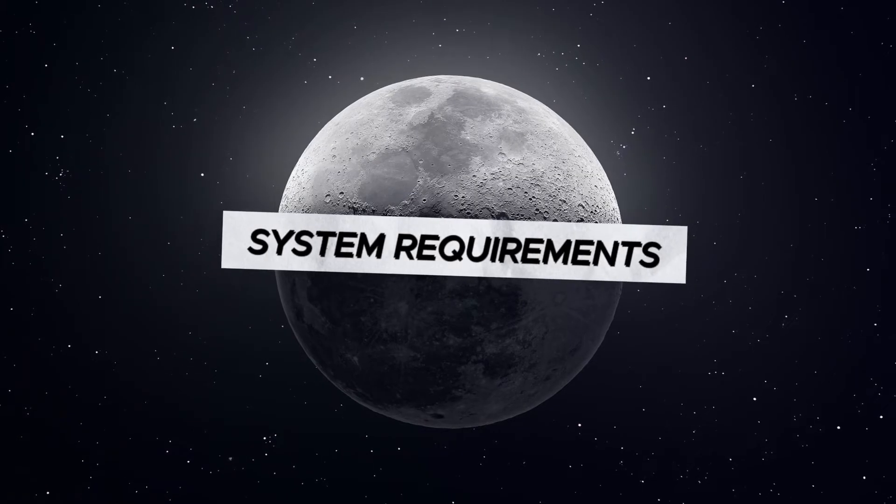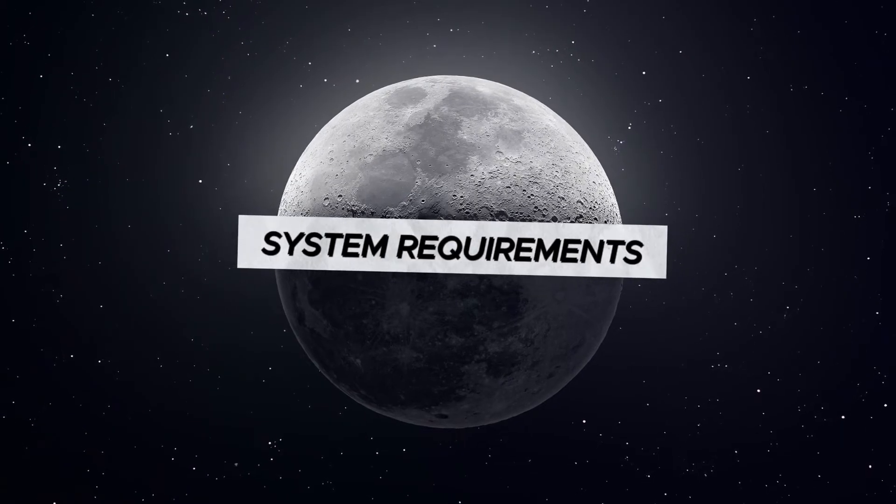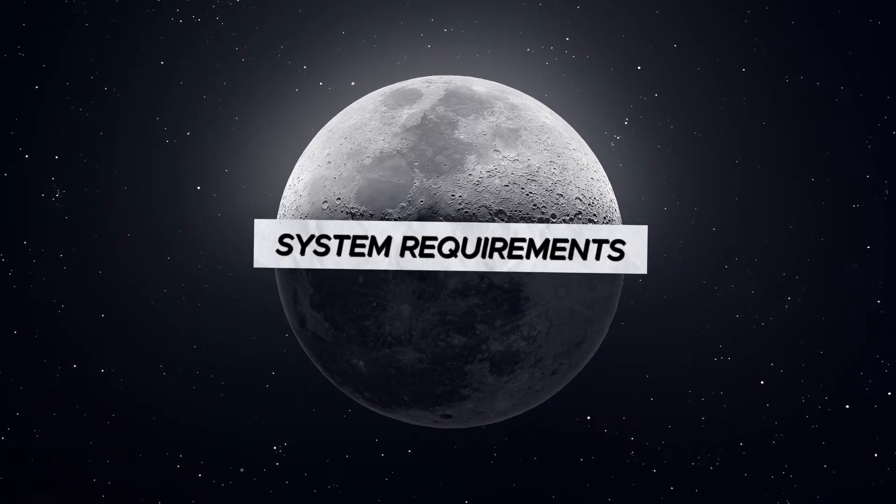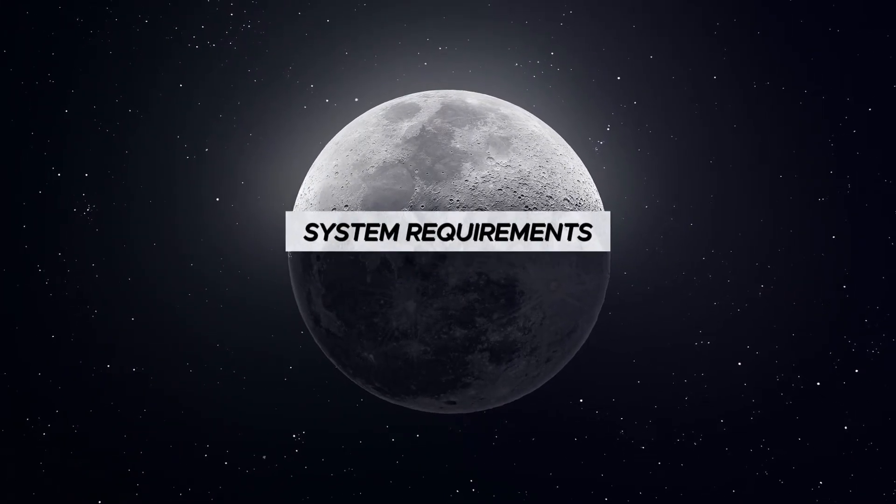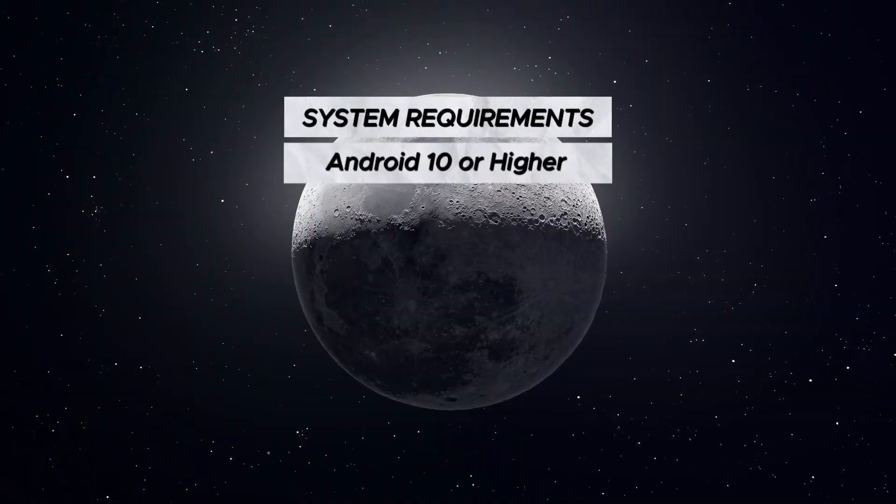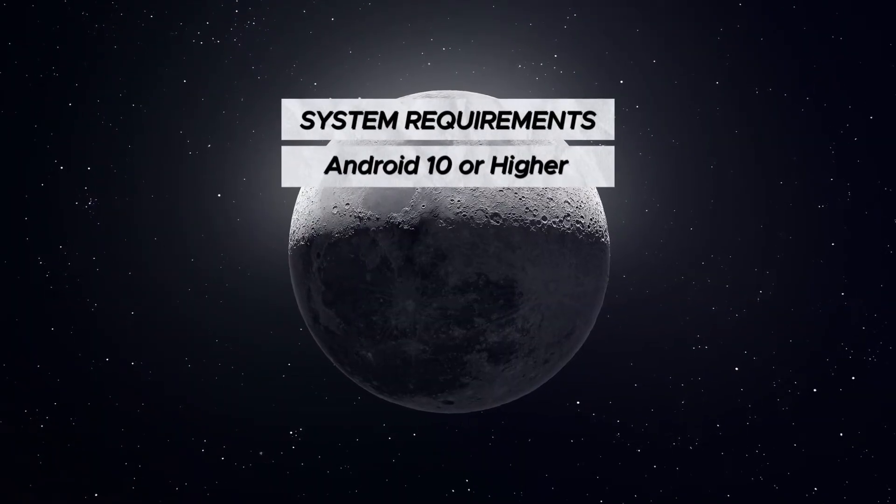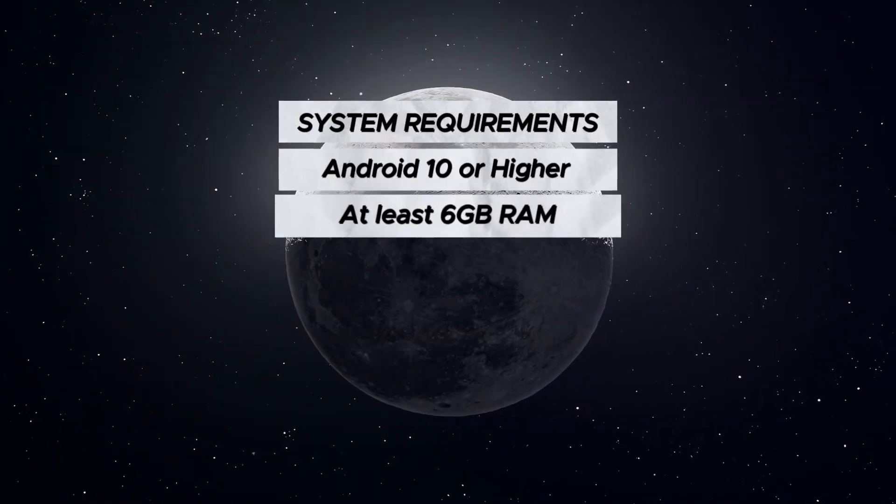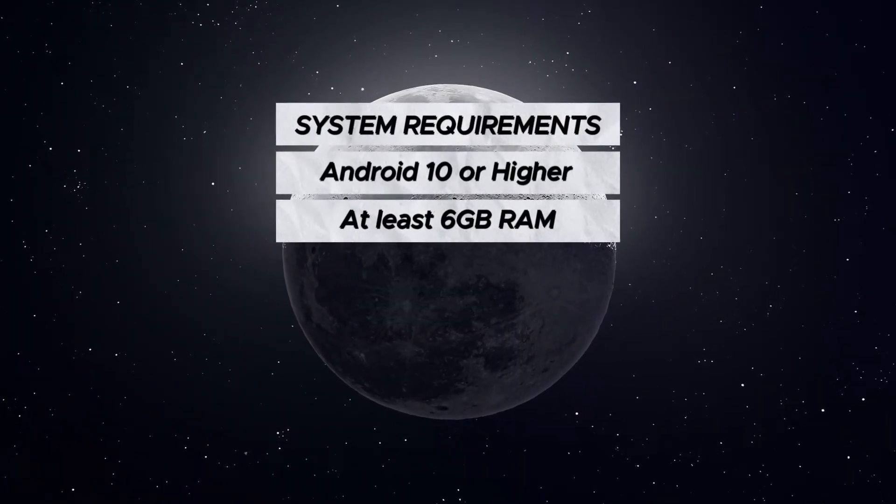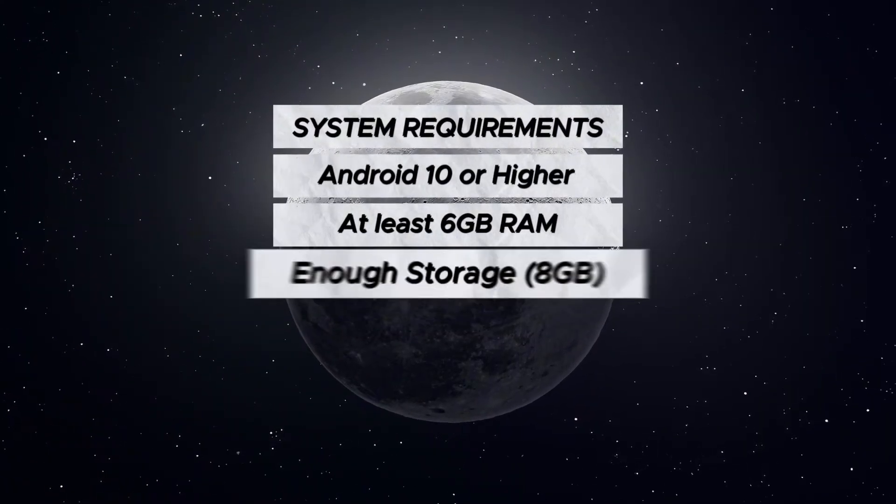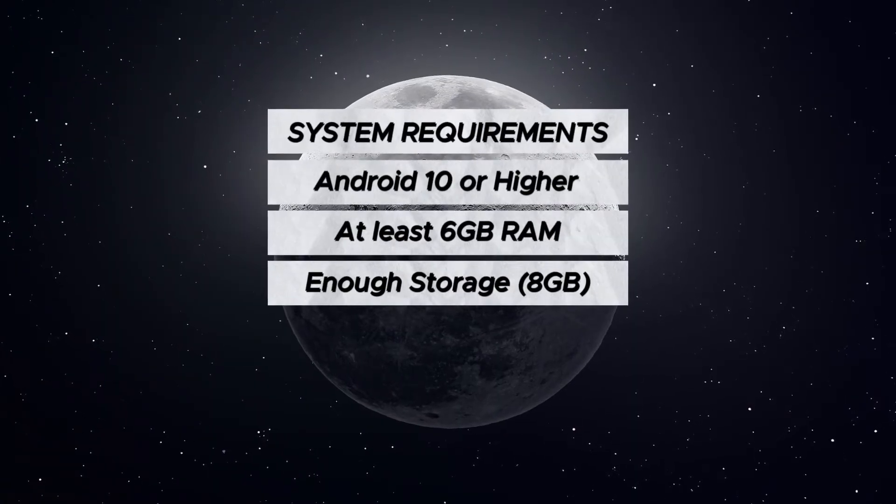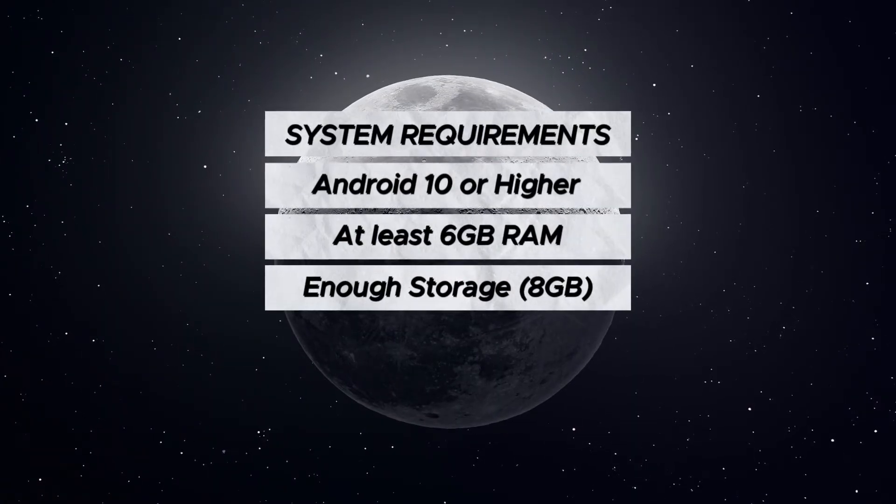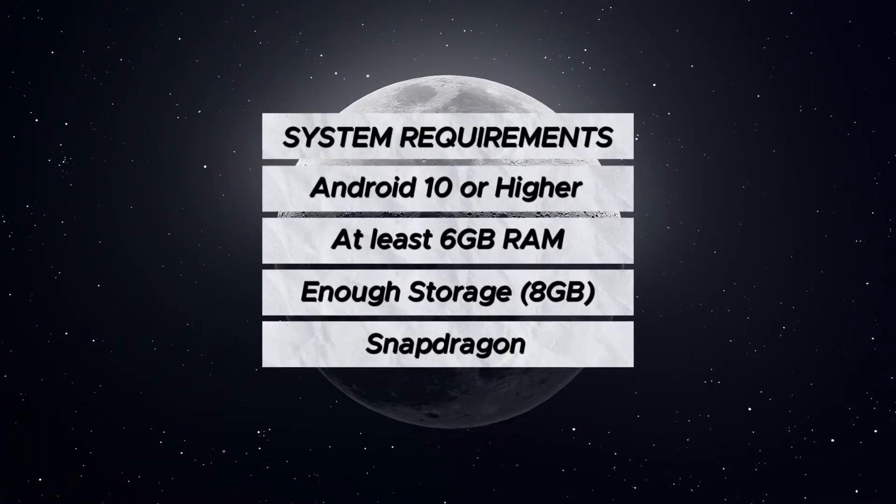Before we get started, please see the minimum system requirements it needs to run on your device. Make sure you have Android 10 or higher, at least 6GB RAM, 4GB free storage on your Android device for system files.